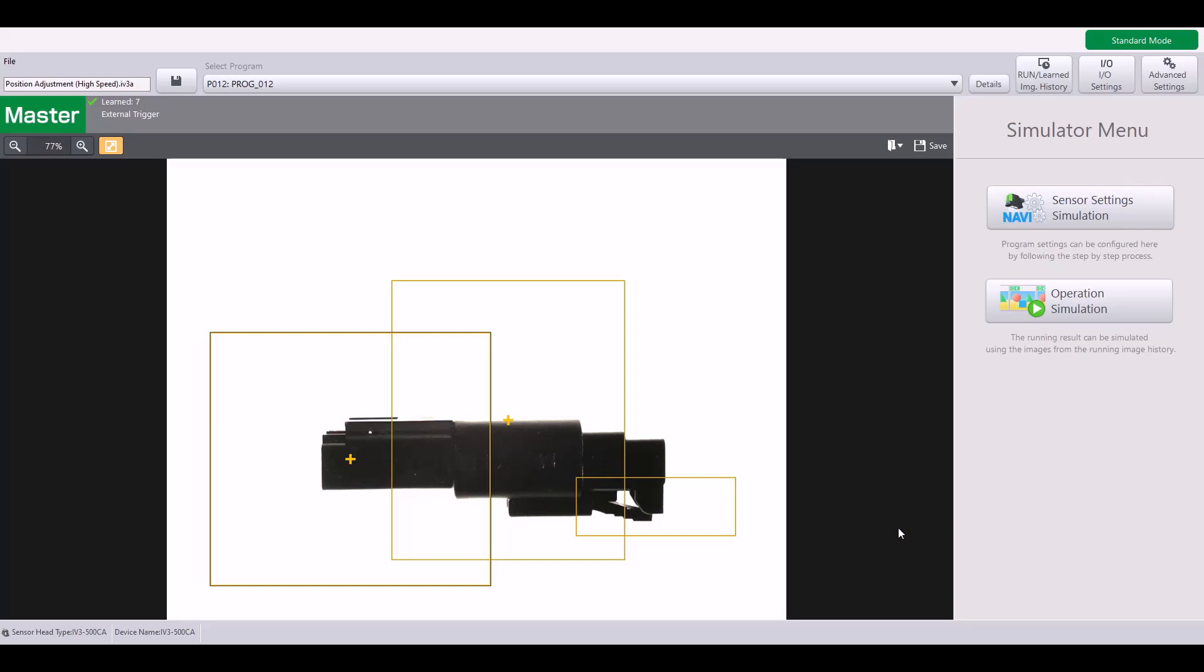I hope this video helped explain how to use the high speed position adjustment tool, also known as the one or two axis position adjustment tool. But if you have any additional questions, please give our tech team a call at 888-KEYANCE option two for tech support. Thanks and have a great day.